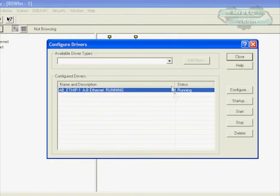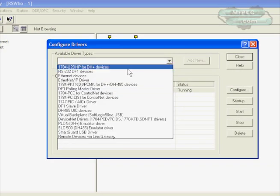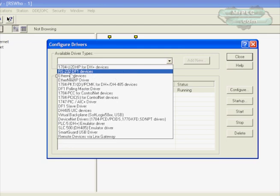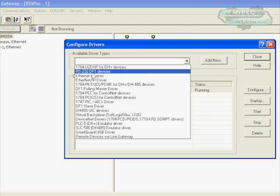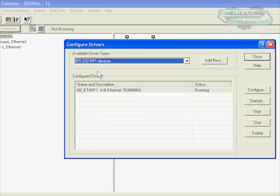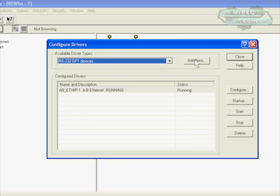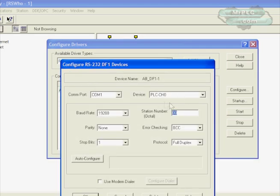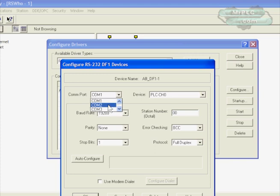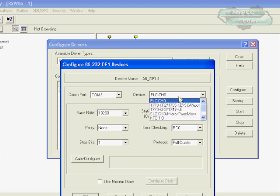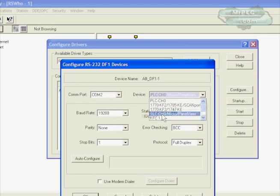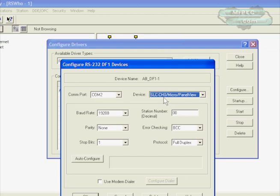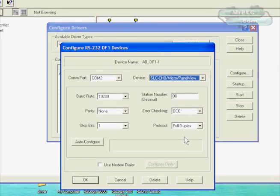The first thing we want to do is go to the Communications tab and Configure Drivers. We are connecting to a Micrologix 1000, so that uses RS 232 DF1 to communicate with. We're going to configure an RS 232 DF1 driver for RS links. Go ahead and click Add New. You can leave this as a default DF1.